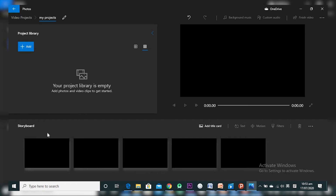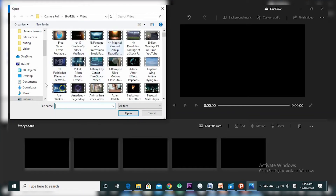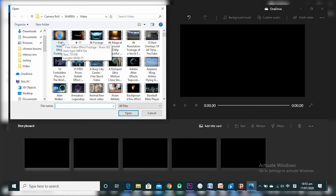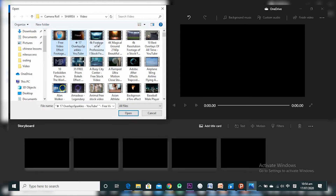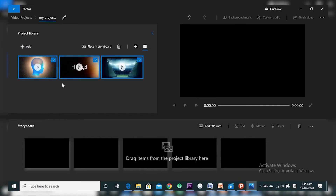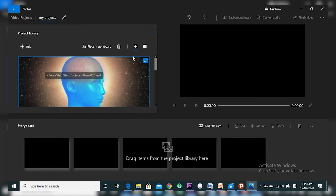Let's talk about how you add your videos in the Project Library. I want to import my videos — it gives me three options, but I want to import from this PC. I click on 'This PC' and it takes me to a folder where I can choose files. I'm going to select this file, press Ctrl and choose another one and another one — so I have three files selected. I click Open.